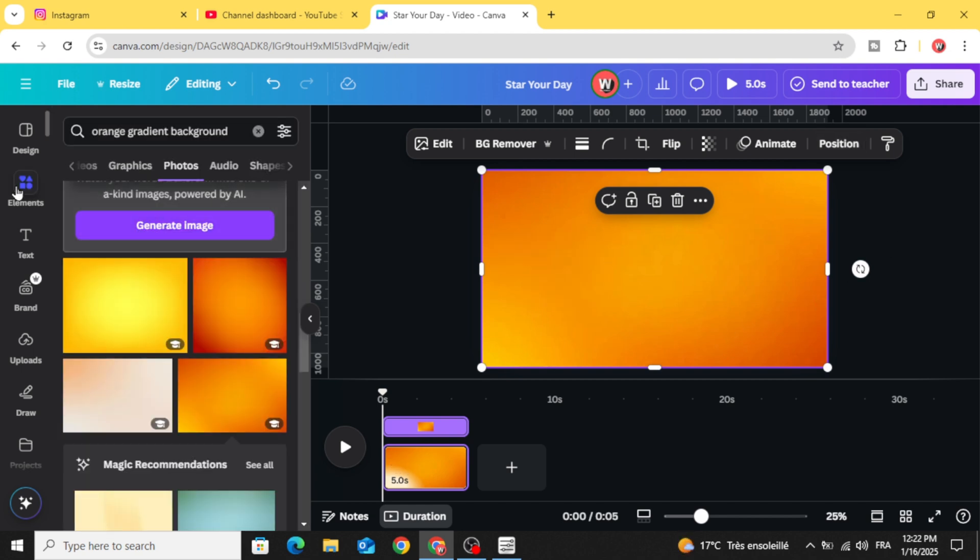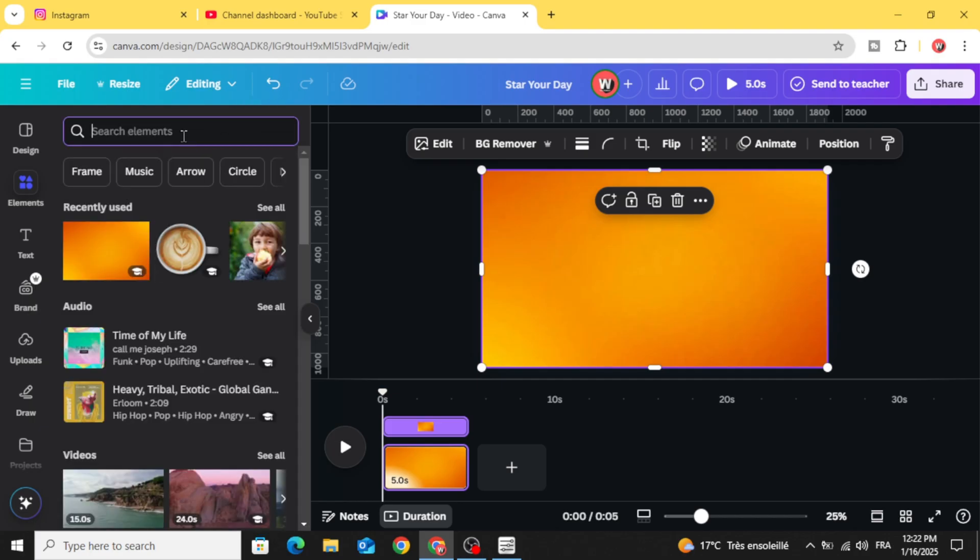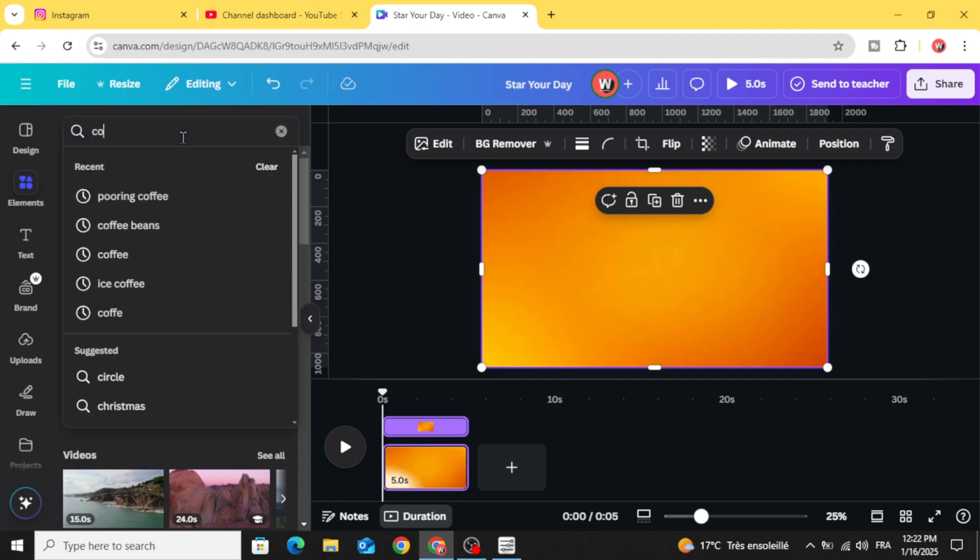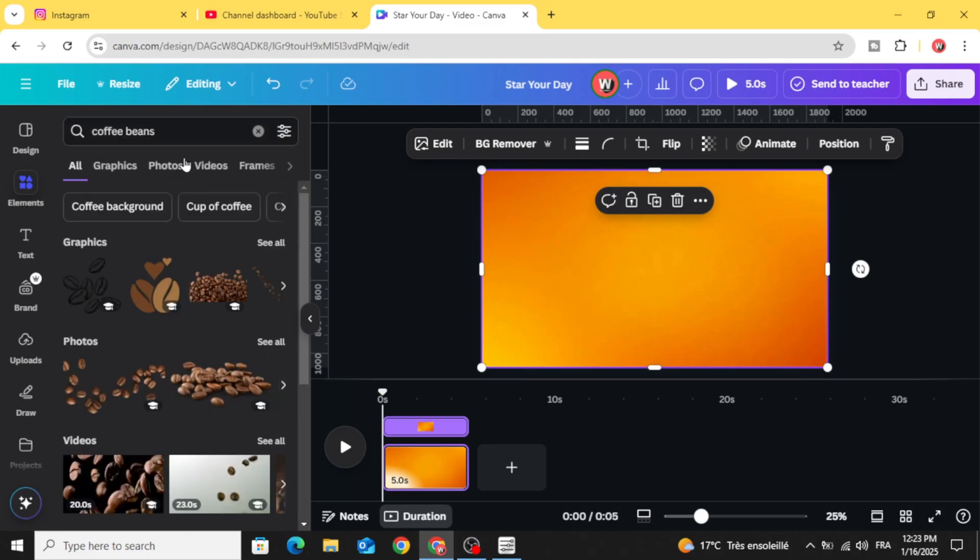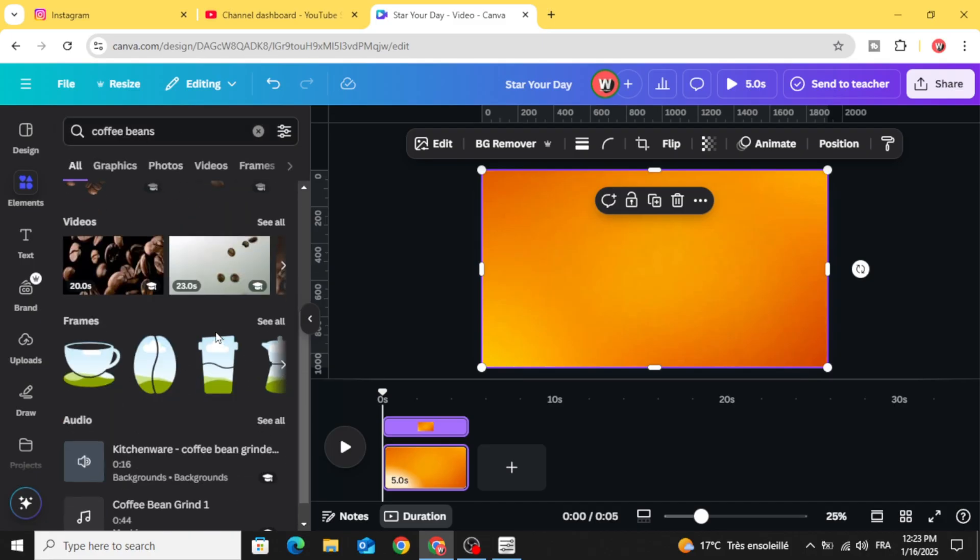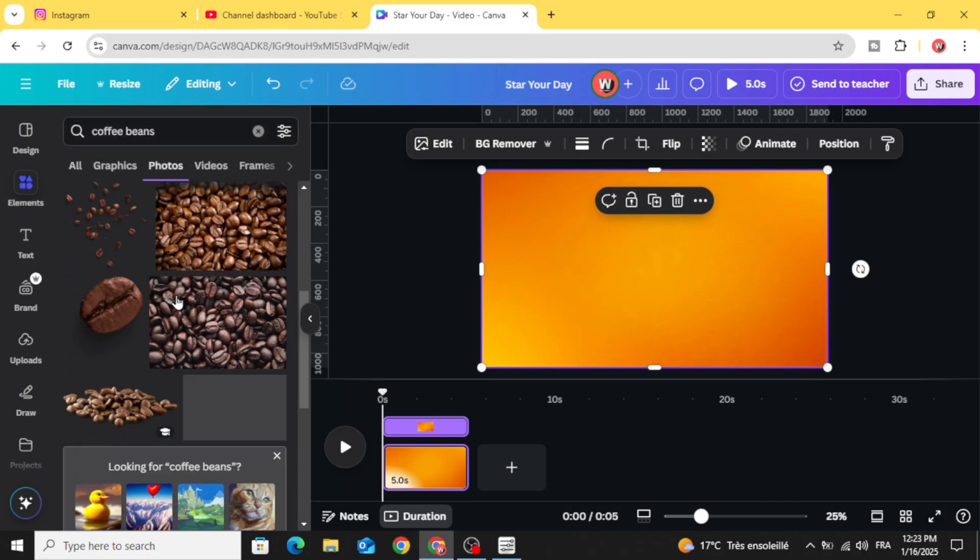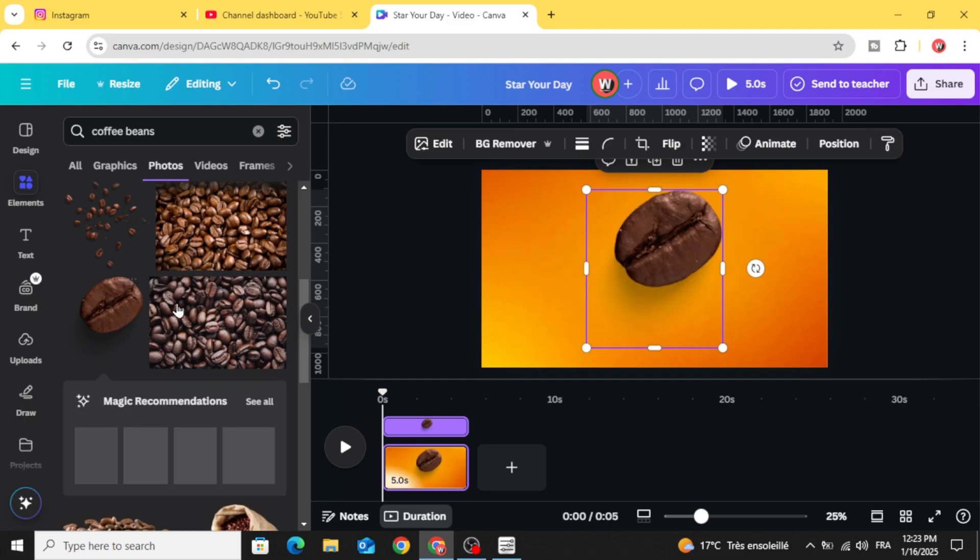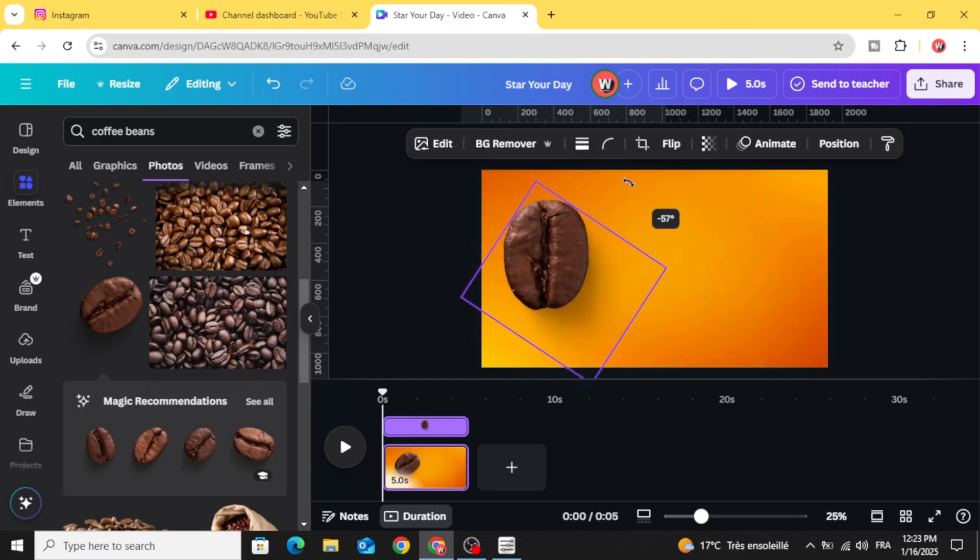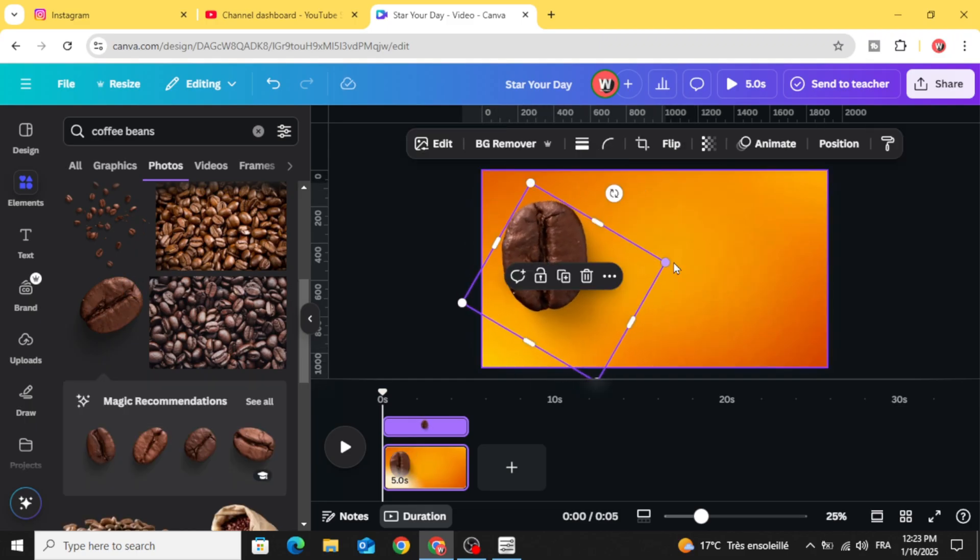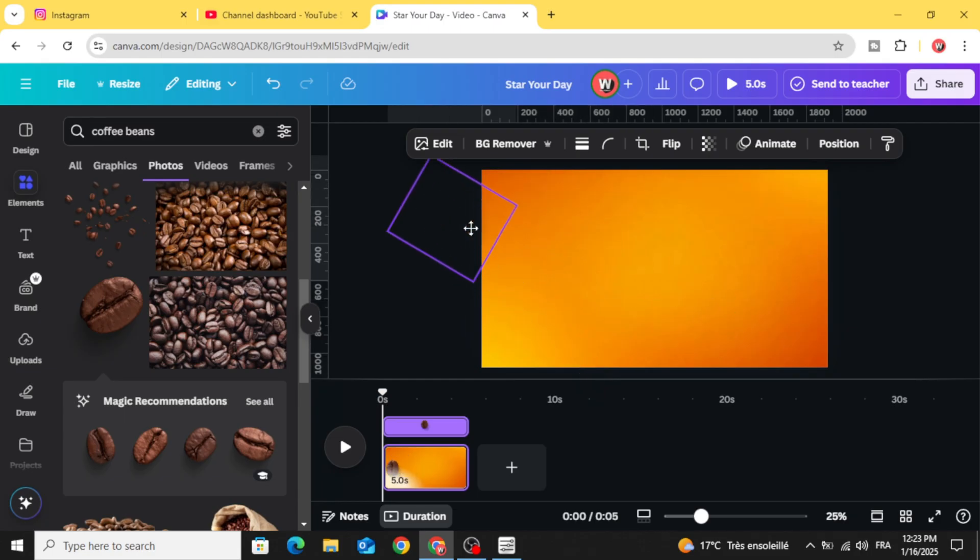Go to elements again and clear and type coffee beans. Photos, let's choose this coffee bean. Rotate it like this and decrease the size and hide it in the left side.